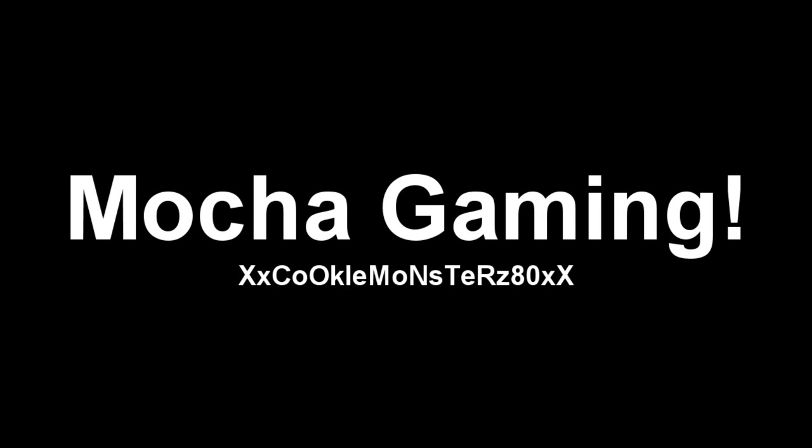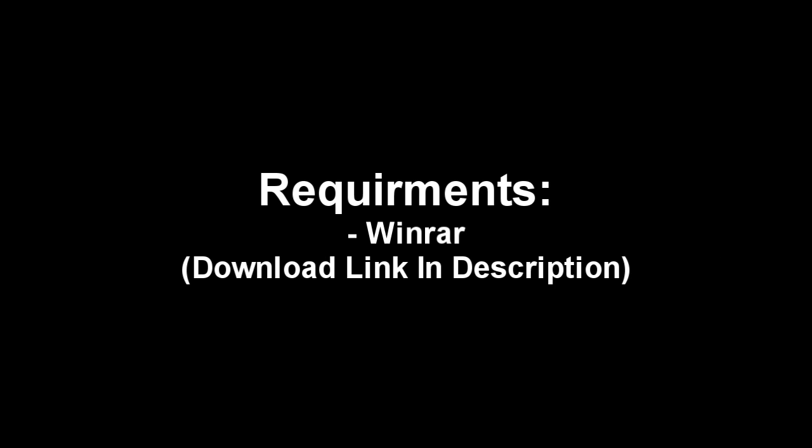This is a tutorial from Cookie Monsters 80 brought to you by Mocha Gaming. To do this you will need a program called WinRAR. The download link will be in the description.